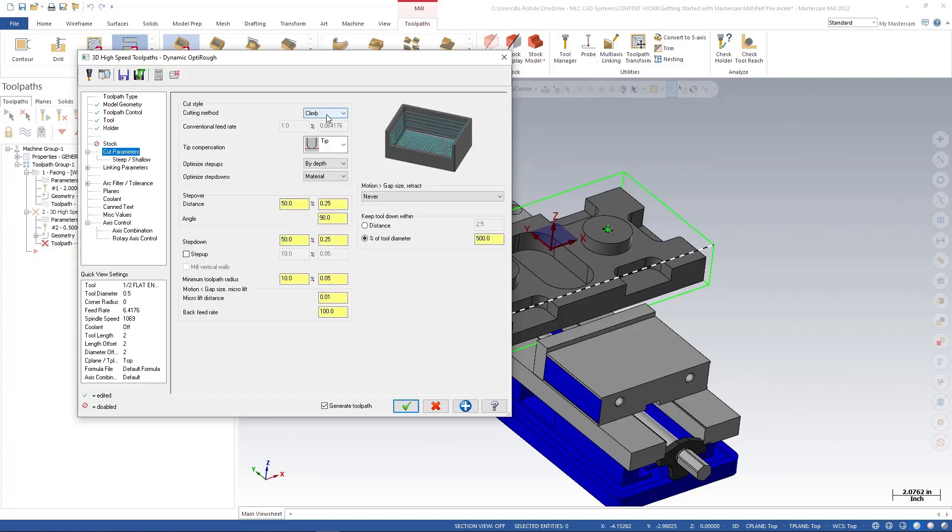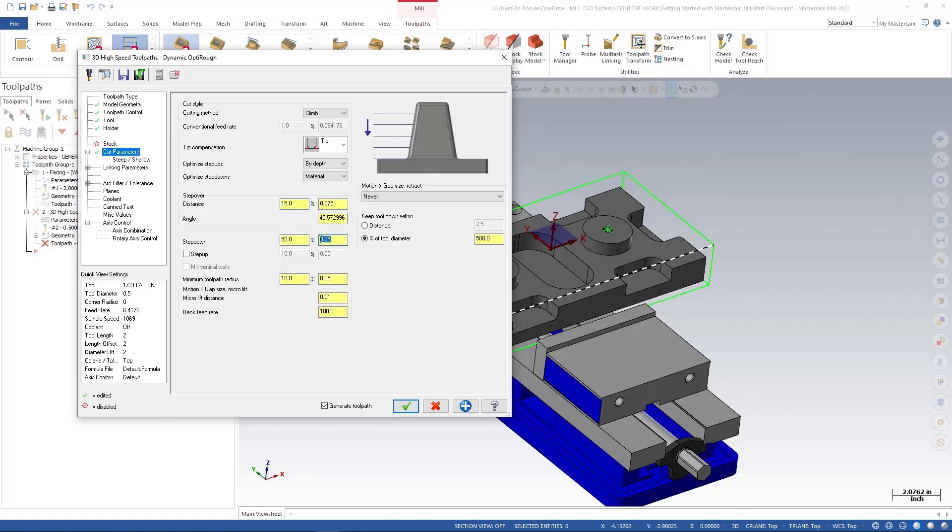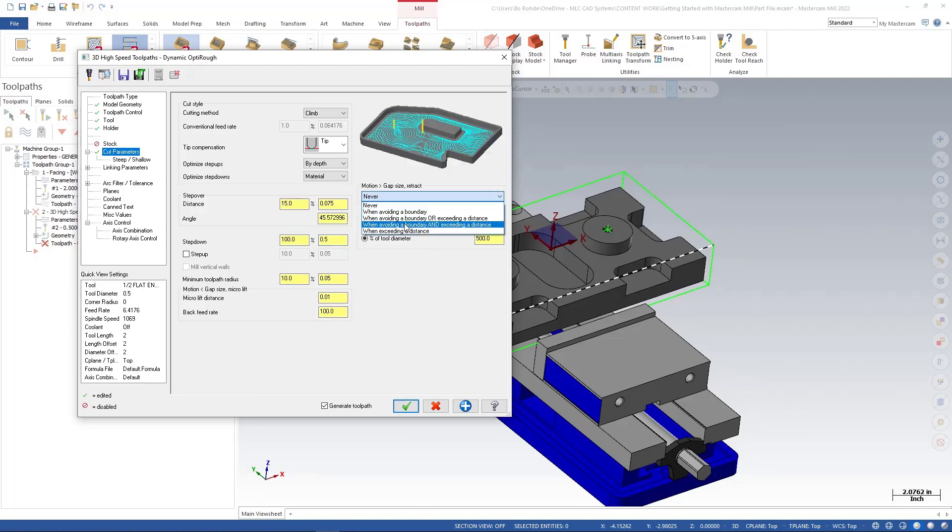Now we'll get into our cut parameters and we'll do a climb cut. We're going to climb cut on this. We have our step over values, so how far is our tool going to step over. So I'm going to go ahead and put it to 15%. Step down I'm going to go ahead and change that to a half inch. For the rest of this, this is just our back feed and micro lift, so if it has to pick up it helps it avoid the chips. We also have the option for motion gap size retract. There are some options in there.